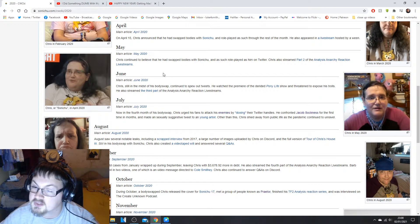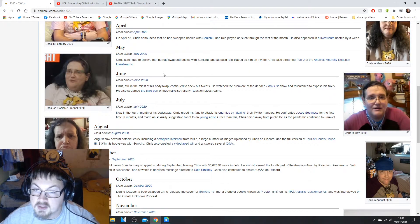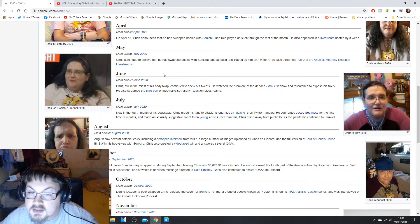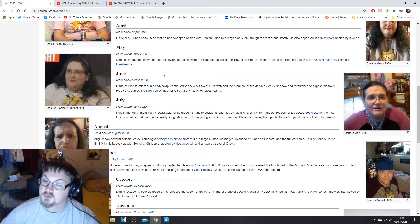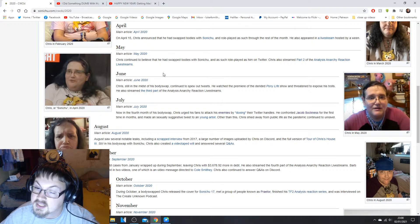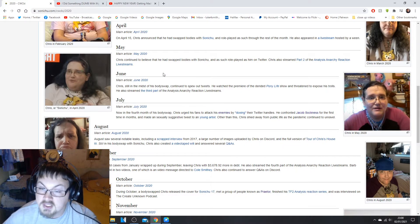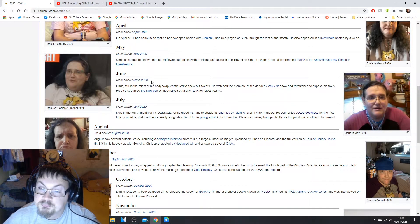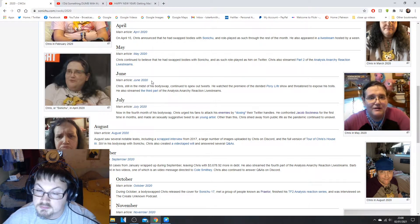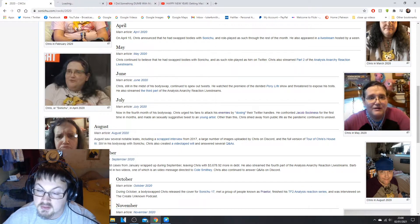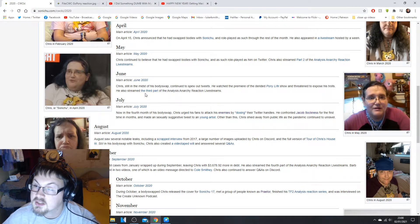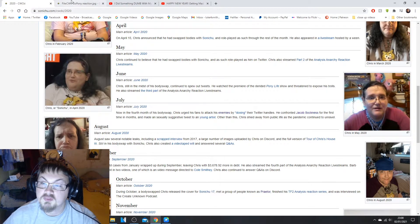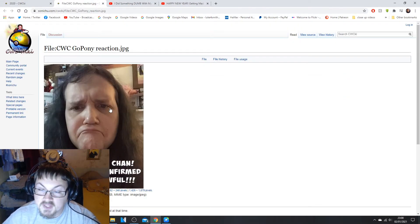In June, Chris still in the midst of the body swap continued to spew out tweets. He watched the premiere of the derided Pony Life show and threatened to expose the trolls. He also streamed the third part of the Analysis Arcany Reaction livestreams. But it's June, okay, this is June.